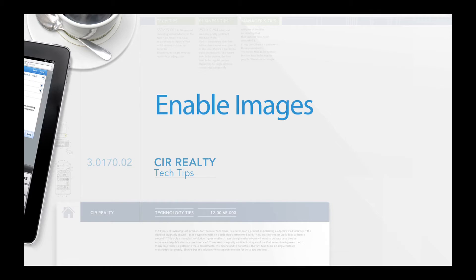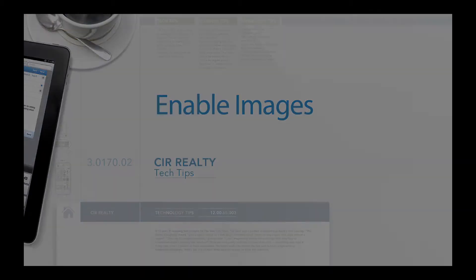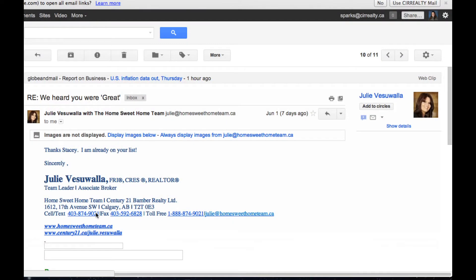There are times when you open a new message and some of the images do not appear immediately. Gmail disables images to protect you from unknown senders and spammers.